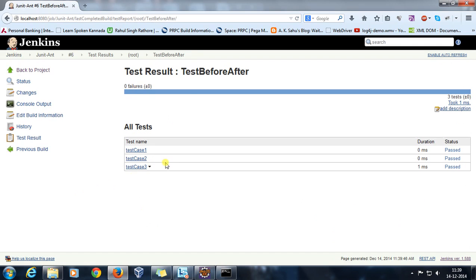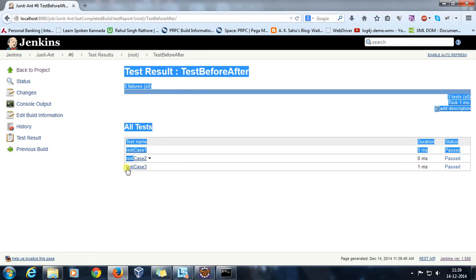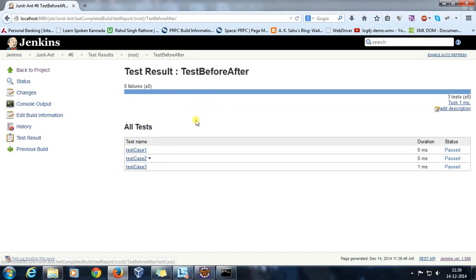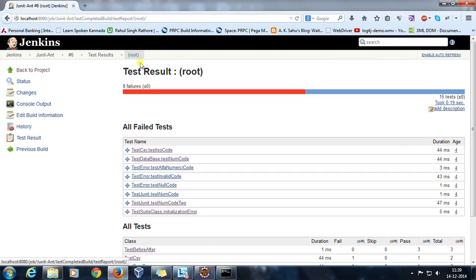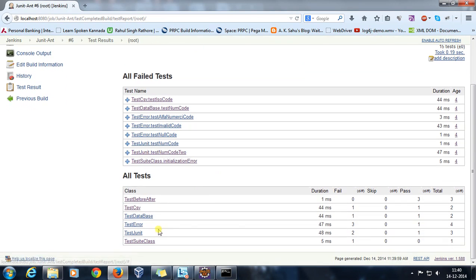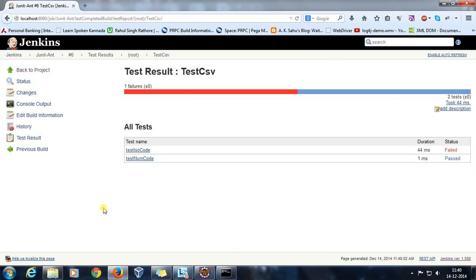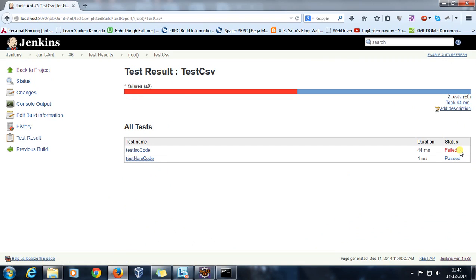So we have three test methods: testCase1, testCase2, testCase3 inside TestBeforeAfter. If I go to TestCSV, here we have two methods: testIsoCode and testNumCode. And as you can see here, we are getting a failure for testIsoCode but testNumCode got passed.